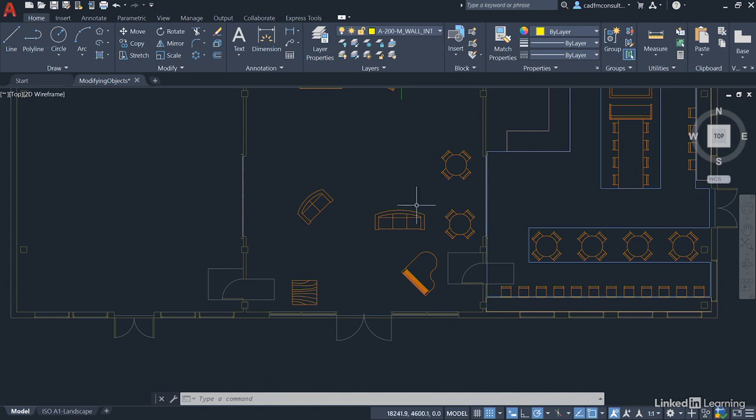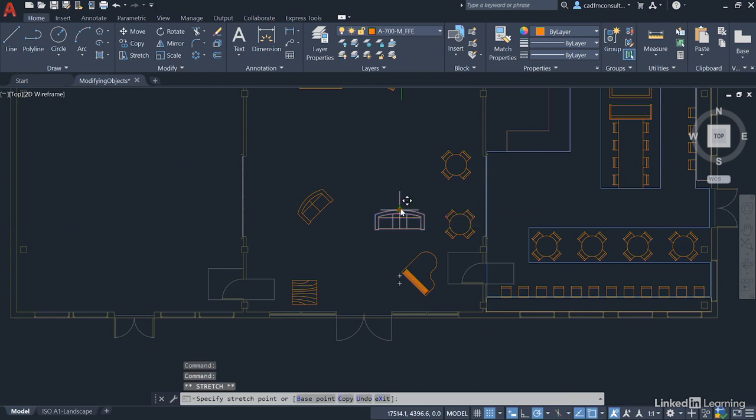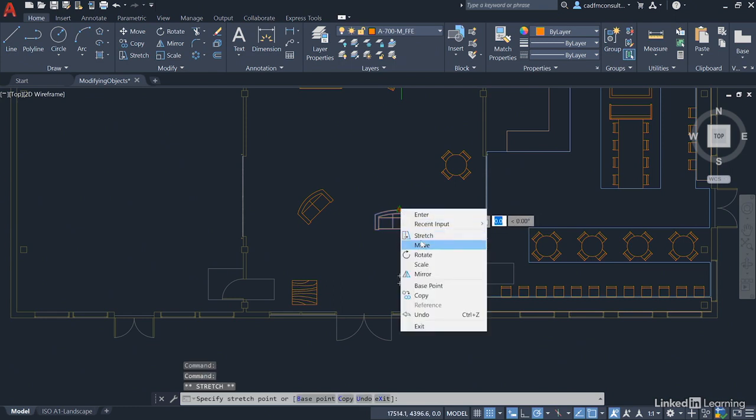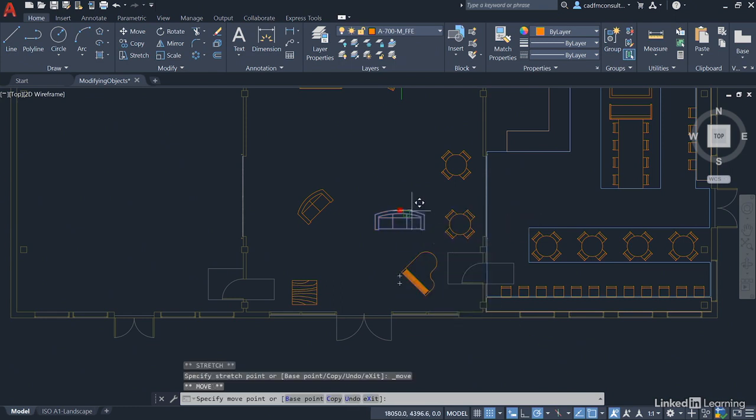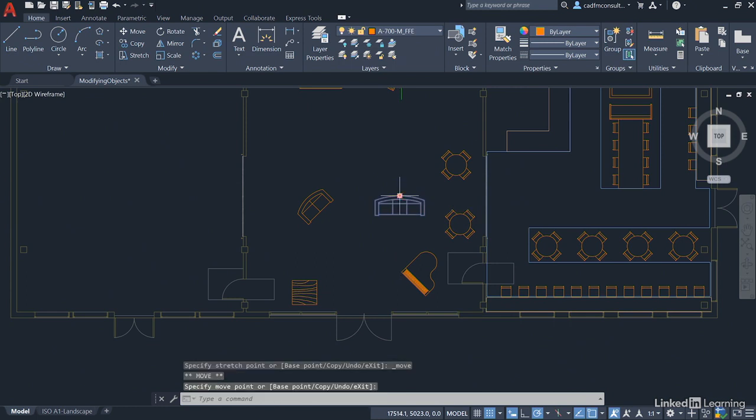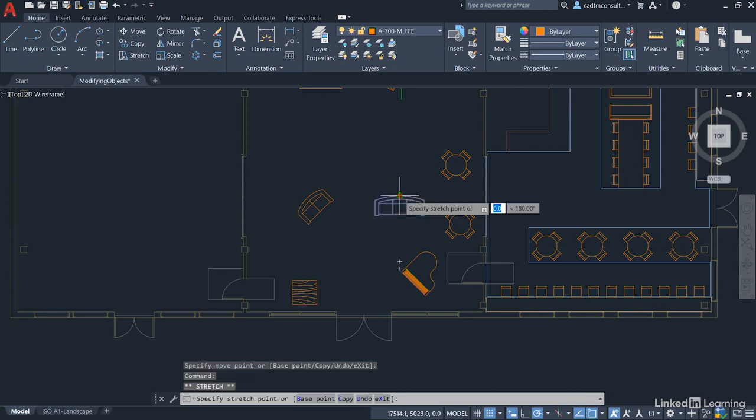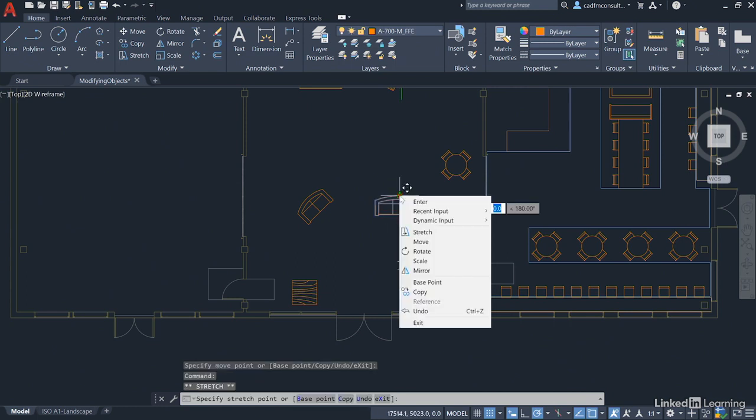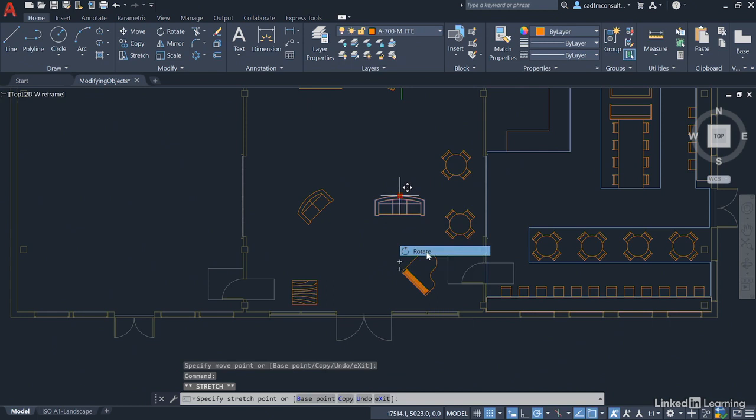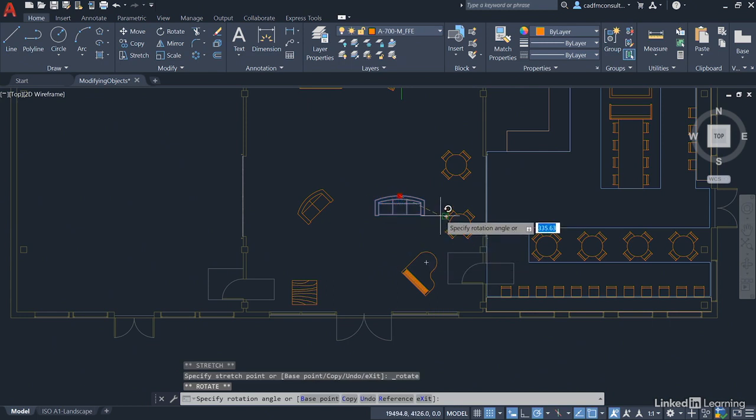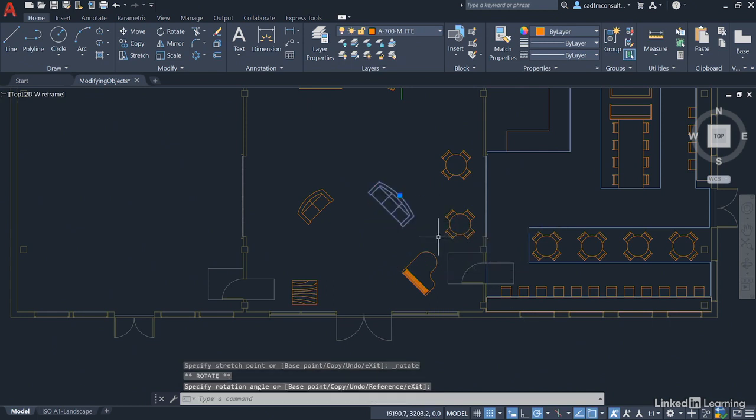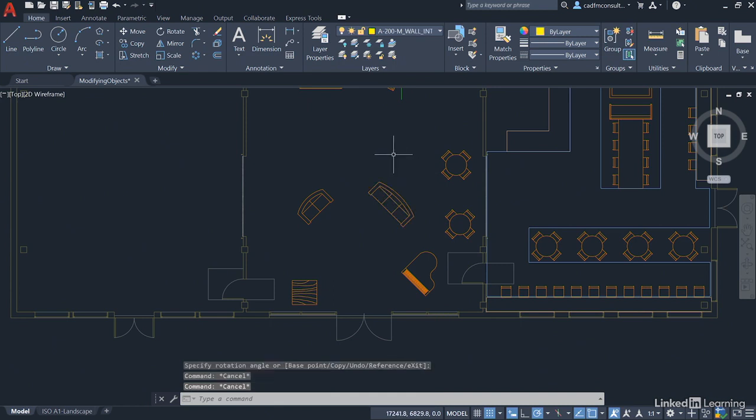So we'll do the same with the three seater sofa. We'll select it, click on the grip, right click, just move it up vertically ever so slightly to there, click there and again click on the grip, right click and rotate using the 45 degree angle increments. Click again and then just hit escape to deselect.